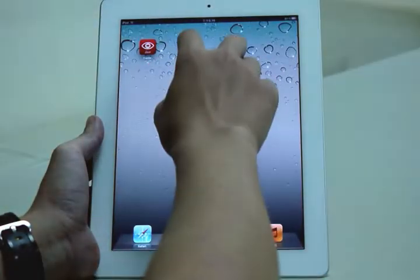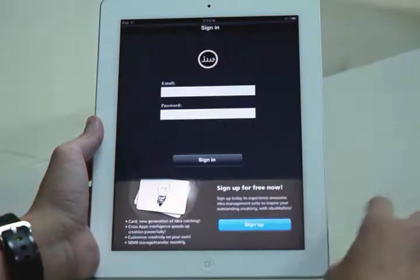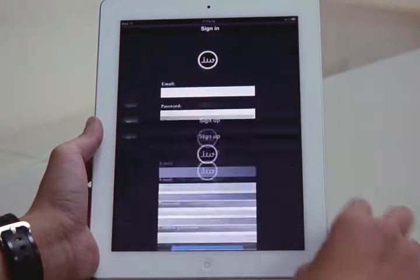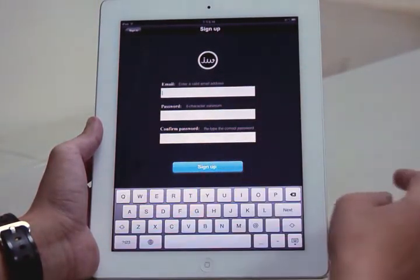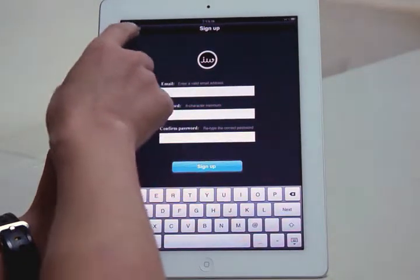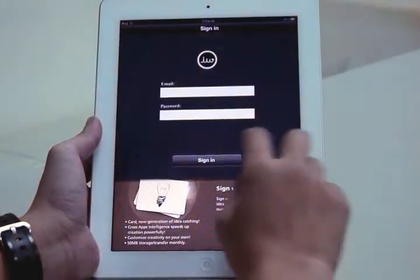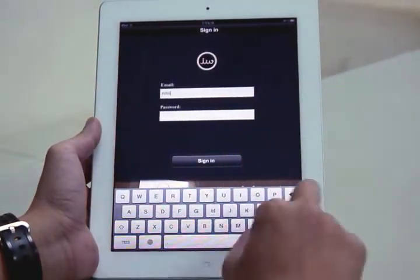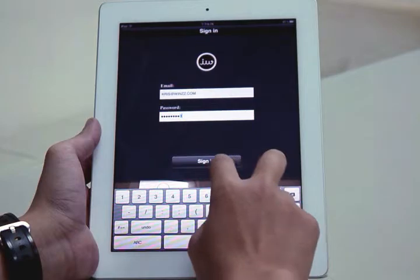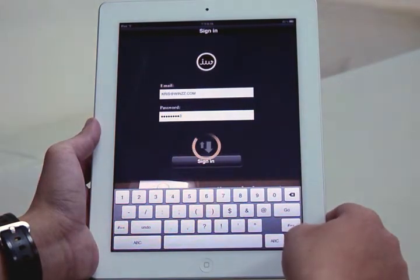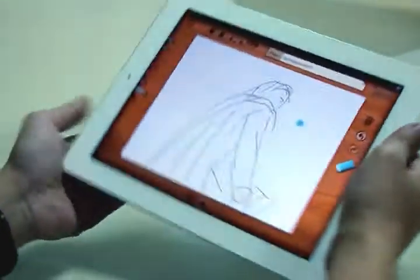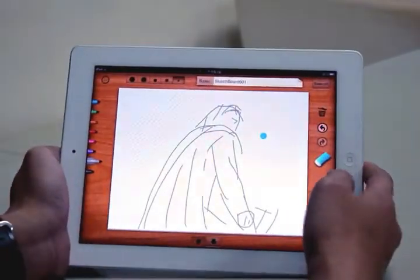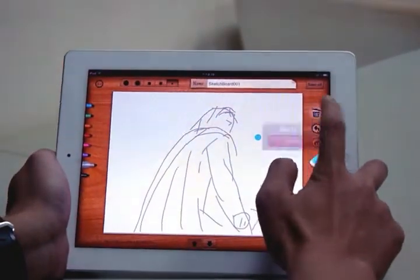So we're going to go ahead and open up Sketchboard. Here you can sign up, but we already have an account, so we're going to go back and sign into it. Seems we already have a bit of a sketch going on already, so let's stitch that and make it.